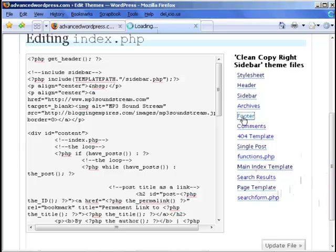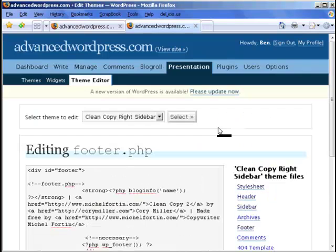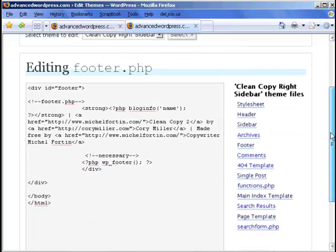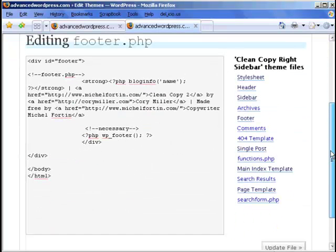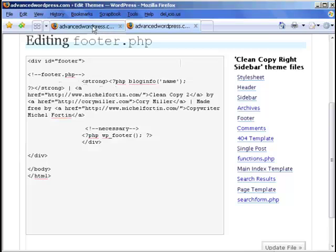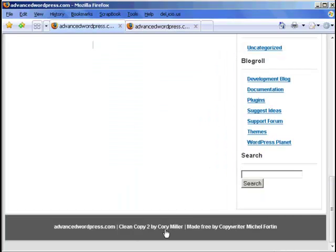So here's the footer. We can go through and take out that information and change it to whatever we want down the bottom here. So I'm just going to do that quickly now and show you how it looks.